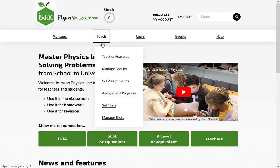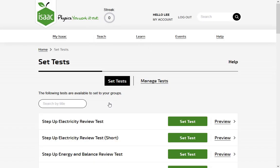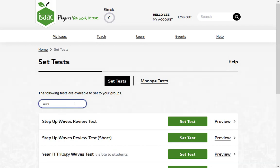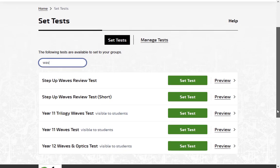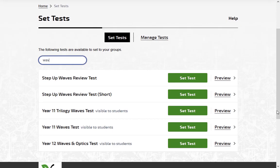Click Teach and Set Tests. Here is a list of tests that you can set. You can search for a test by title. Click Preview to see the test's contents.